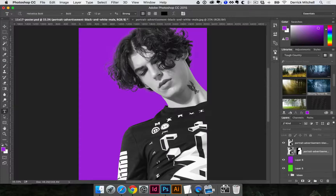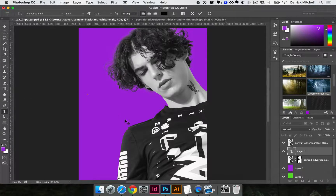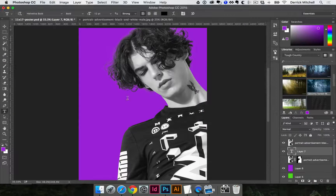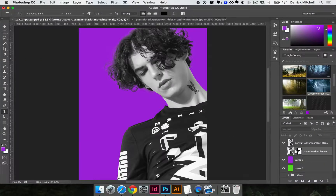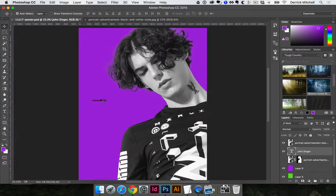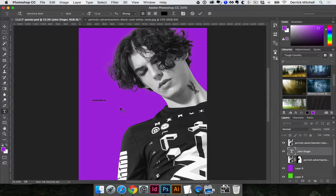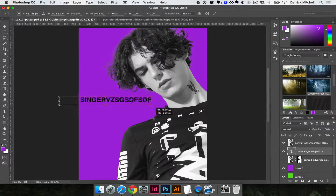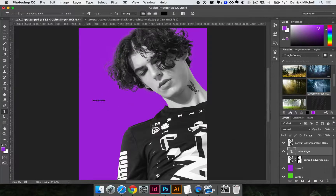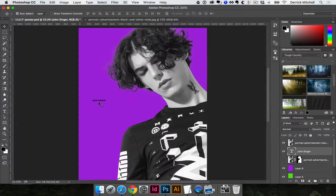I'm going to hit the letter T to get my type tool, click once and start typing. In this case I've already got my details, so I'll copy and paste them — we'll pretend this guy's name is John Singer. I'll click in here, hit Command V to paste, then hit Enter to commit my layer. When text is still selected, none of my shortcuts work, so I hit Enter or click the checkmark to commit the text, then I can use shortcuts like V to move it around.